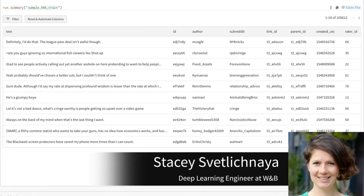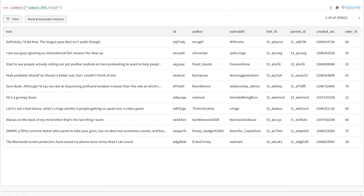This is an example from the Go Emotions dataset, which is comments from Reddit that have been rated as containing some of 28 possible different emotions. Before I start, I want to note this data comes from Reddit, so you might see some words that aren't quite PG.